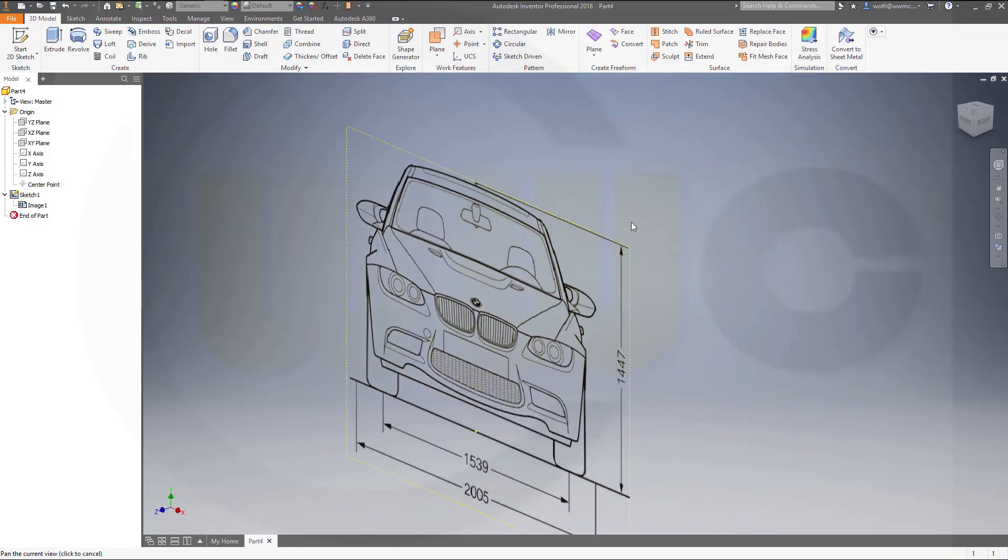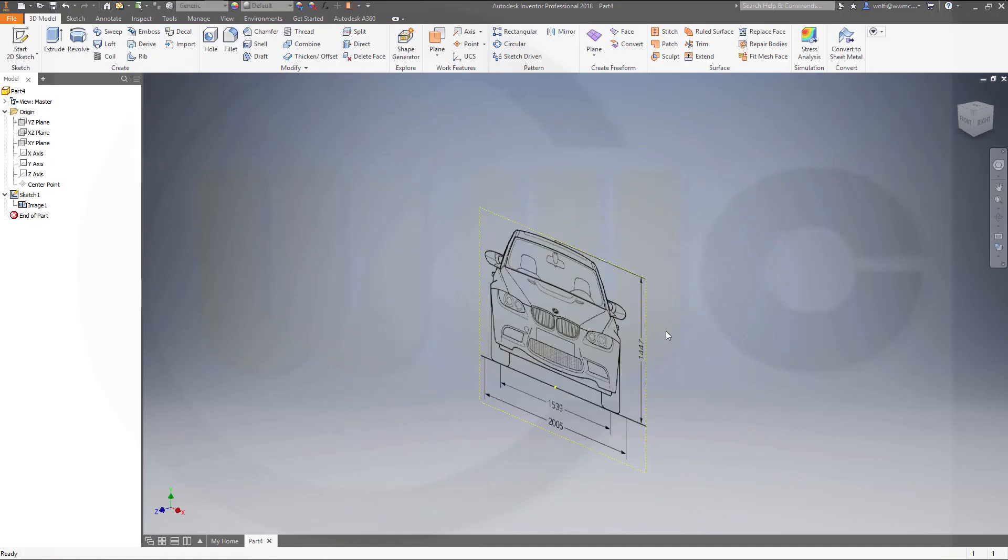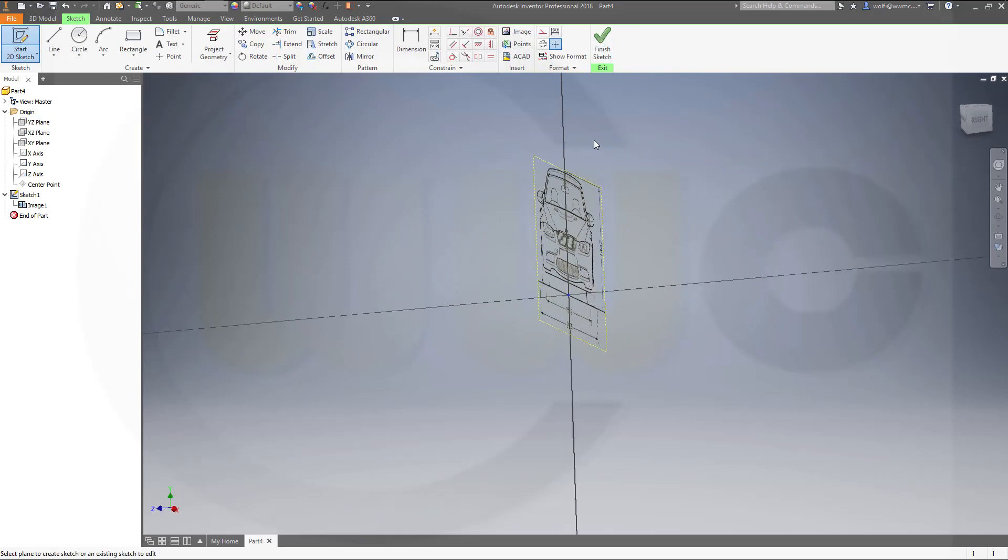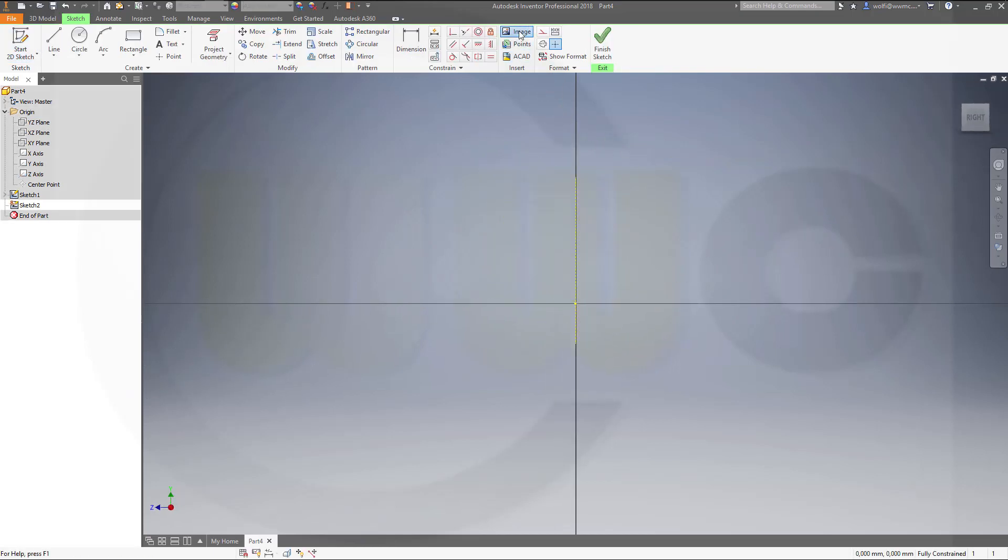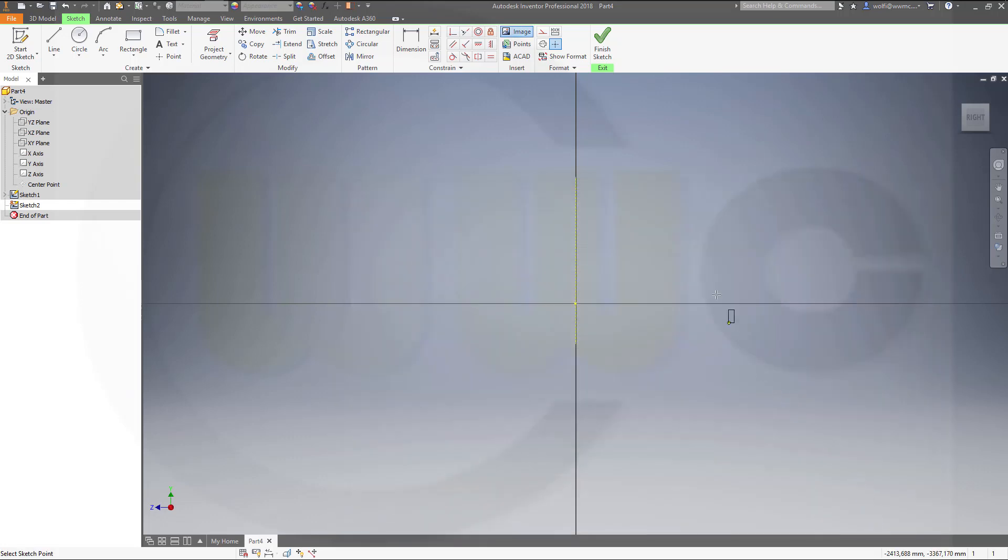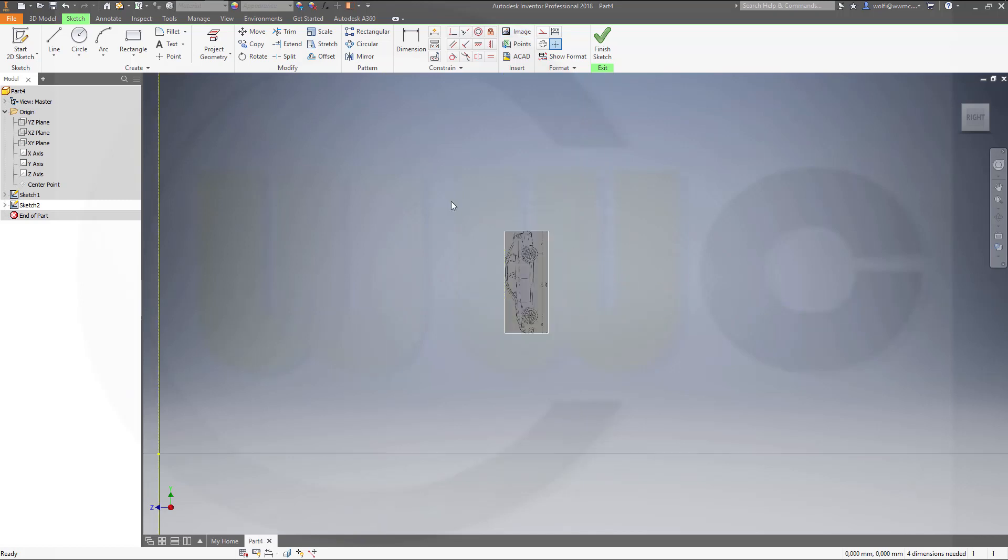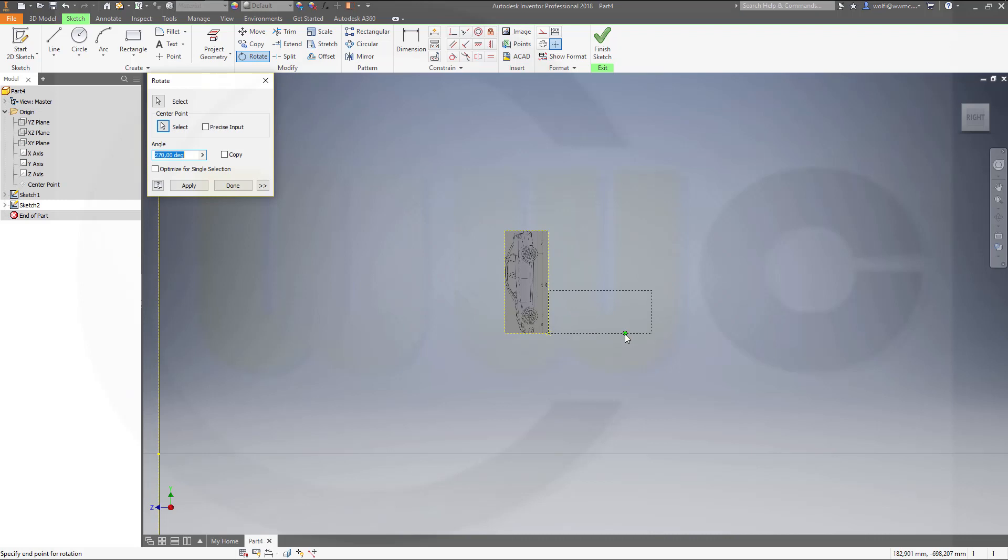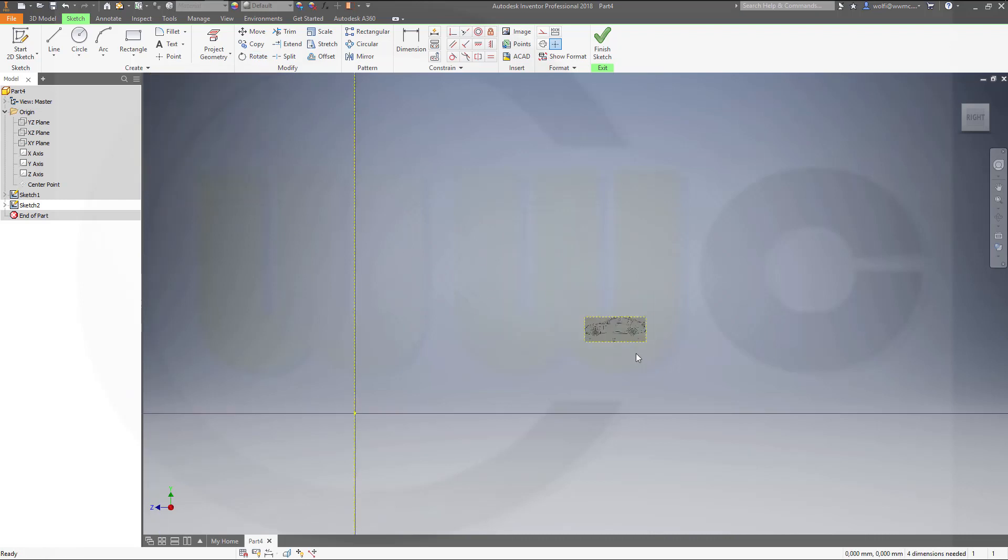Now I want to make a sketch for the side view. So go for start 2D sketch and choose in this case the YZ plane. Again insert image and that would be in this case the BMW side PNG file. Open. Put it somewhere. You have to rotate it and scale it. So first I want to rotate it. Rotate that picture with that point. In this case it's 270 degrees. Done.